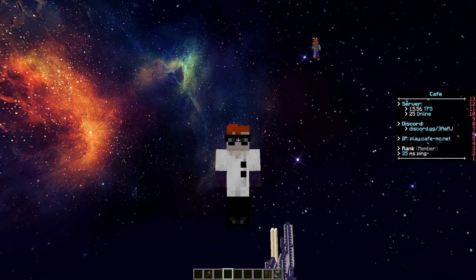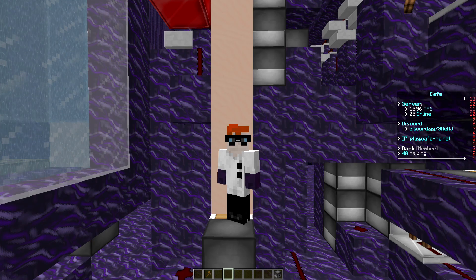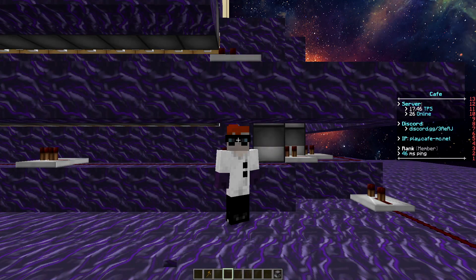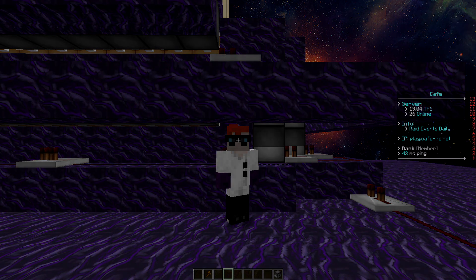The download link for the cannon will be down in the description. All credits go to NL9 for building this cannon. Other than that, hopefully you guys are having a fantastic day and happy raiding.